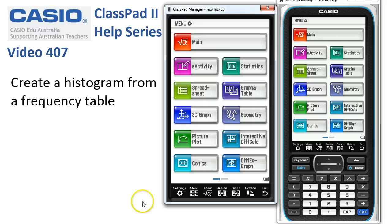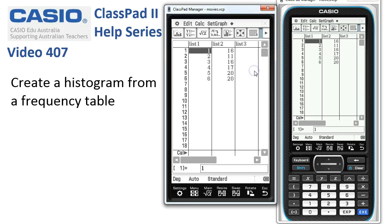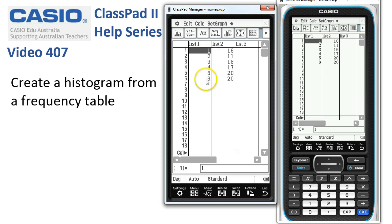Creating a histogram from a frequency table. We'll start in statistics and you'll notice I've already entered the scores here. The dice with faces one to six was thrown with these frequencies and we want to have a look at a histogram of this distribution.